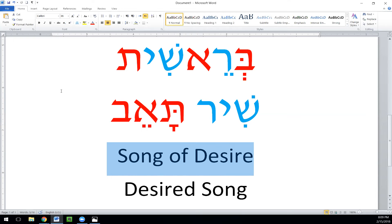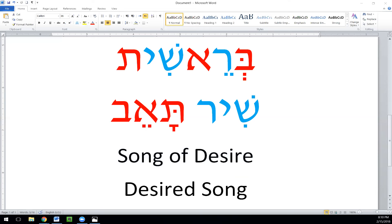The verse says 'tumecha v'urecha le'ish chasidecha' — the Urim and Tumim was a device used to arouse divine inspiration or even prophecy. It had the name of God buried in it, and the High Priest wore it. It says 'to the man of chesed,' which was Aaron. Whereas the men of song — the Levites — were from the aspect of gevurah, as opposed to chesed. Chesed is on the right column and gevurah is on the left column.